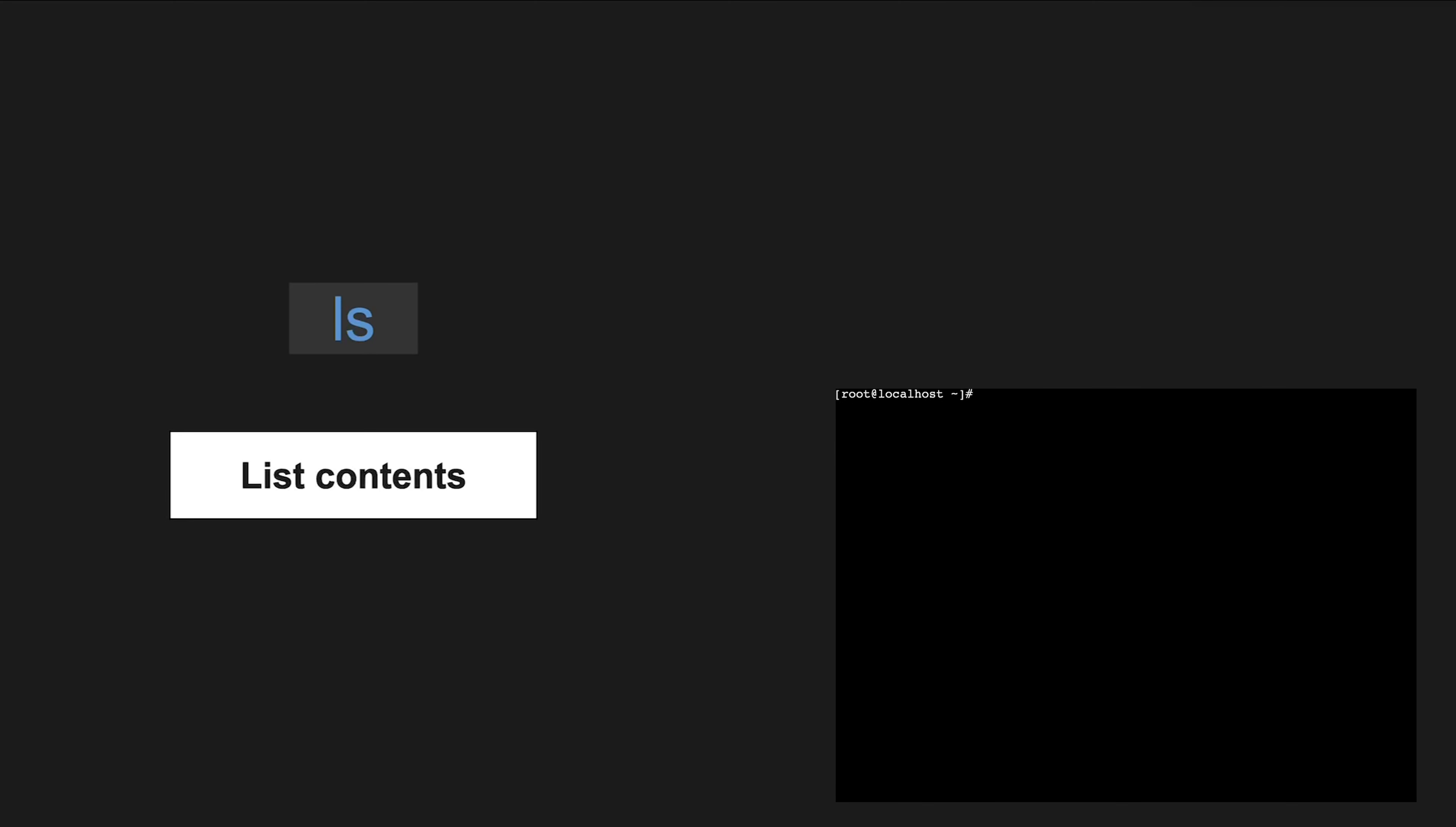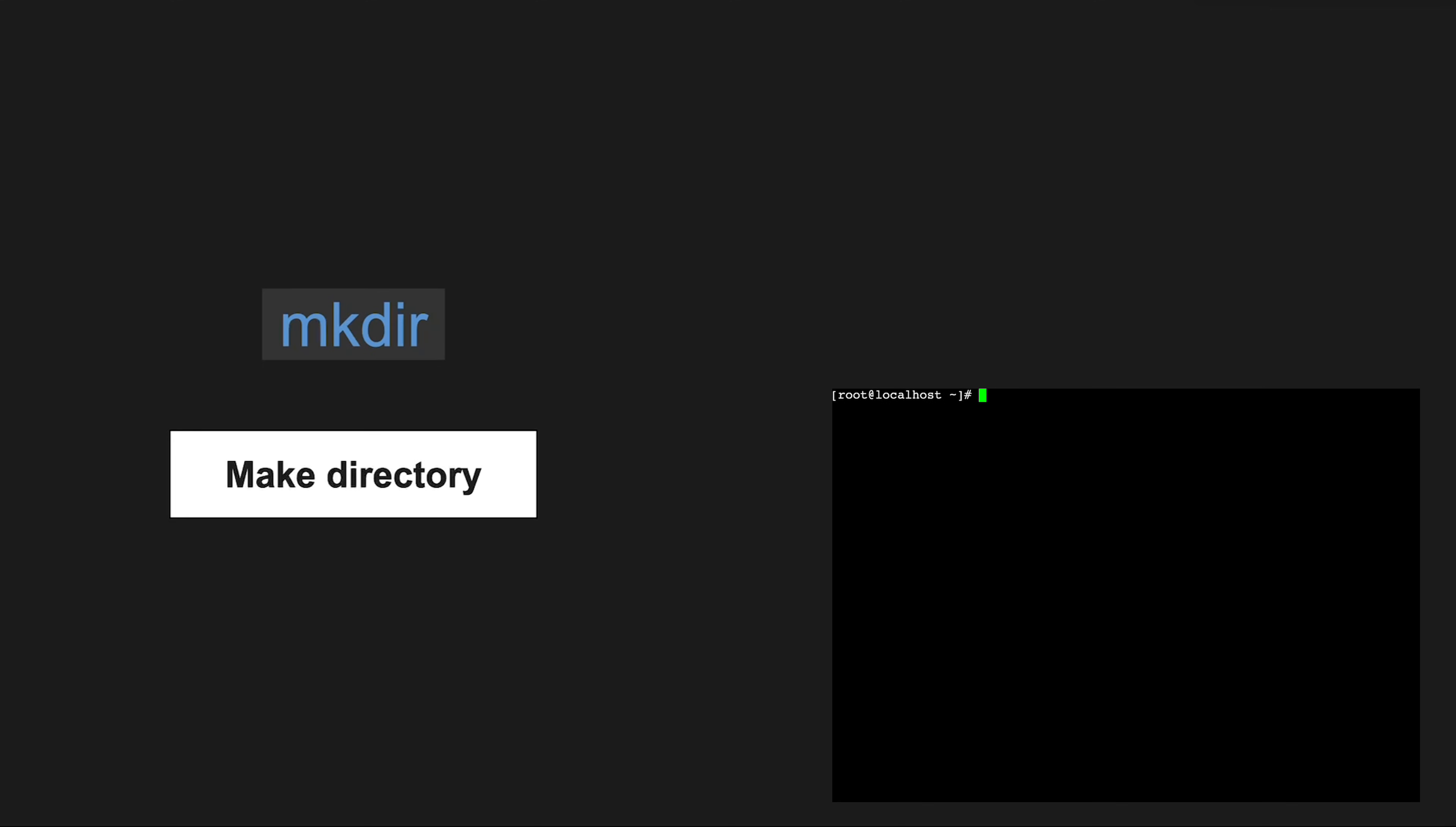ls helps you list the contents of a directory so you can see what is inside. With mkdir, you can create new directories and organize your files.